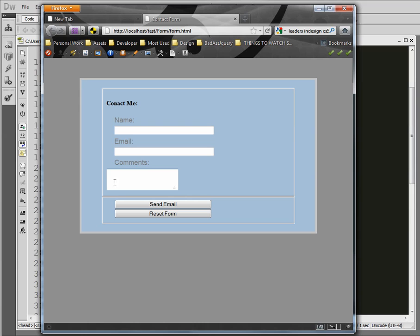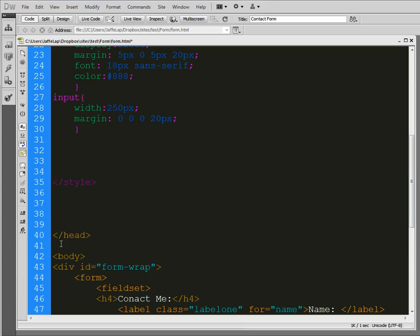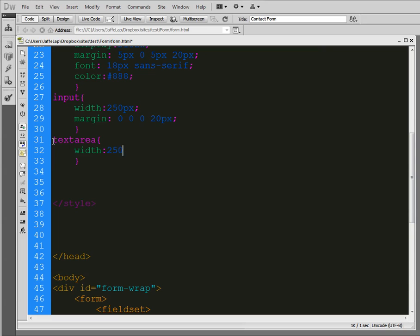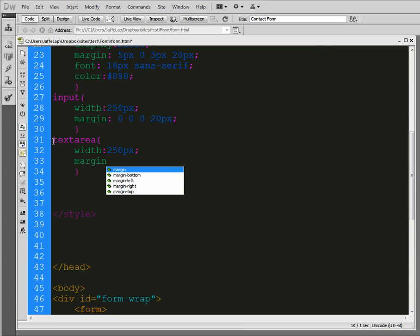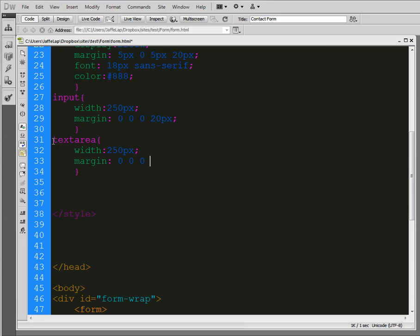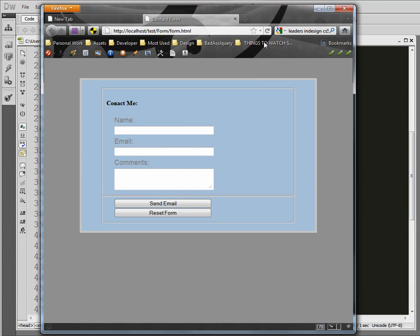Now this is not an input field. This is actually a text area. So we need to style it separately. So we'll go down here and again give myself a little bit of room. Text area. So we're grabbing the text area. And we'll give it the same width as everything else. 250 pixels. And a margin of the same. Zero, zero, zero. Zero, zero. 20 pixels. And there it is.